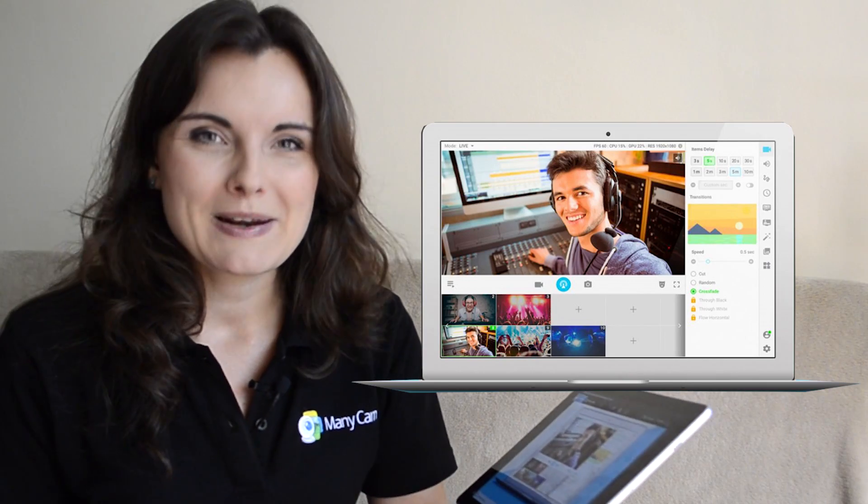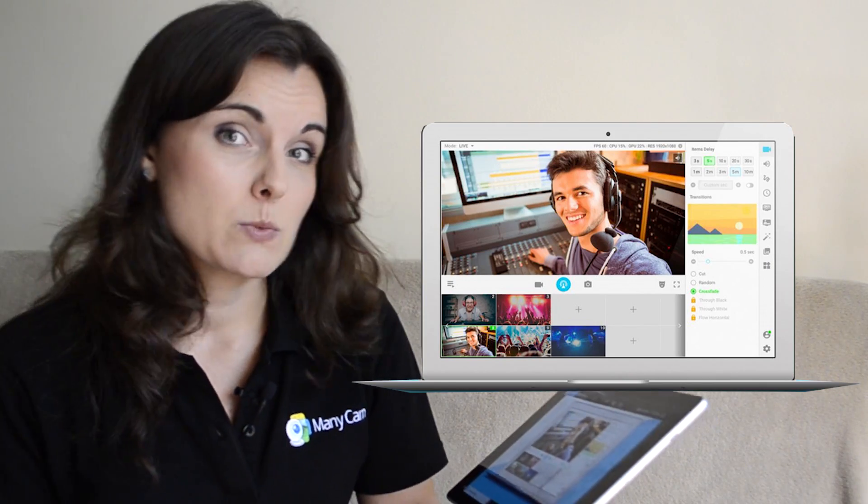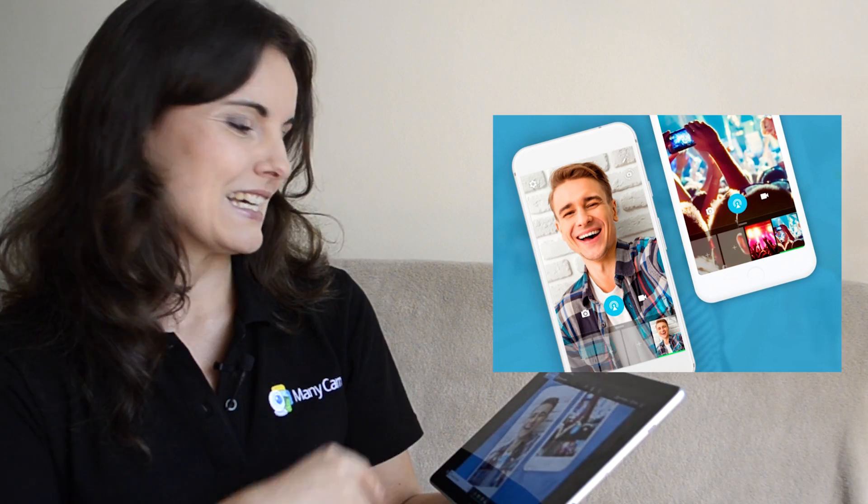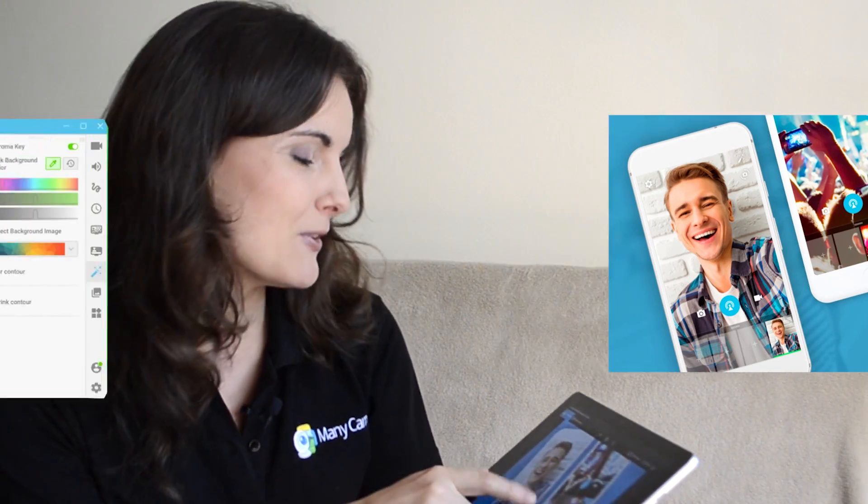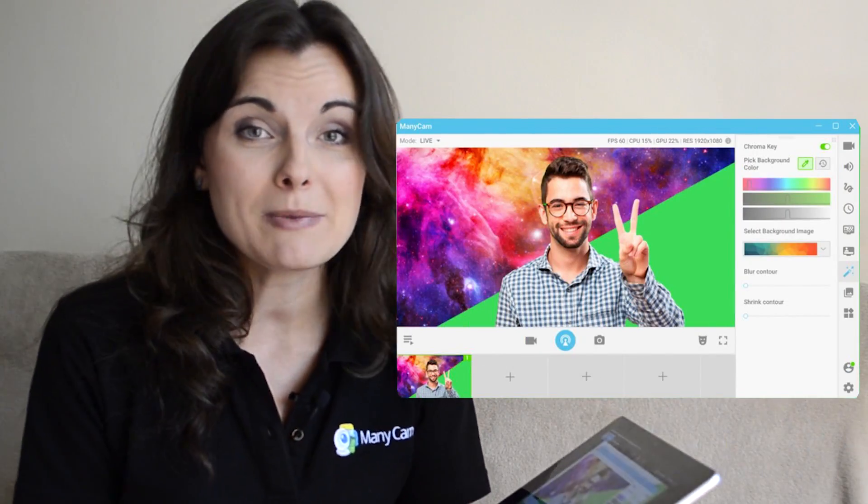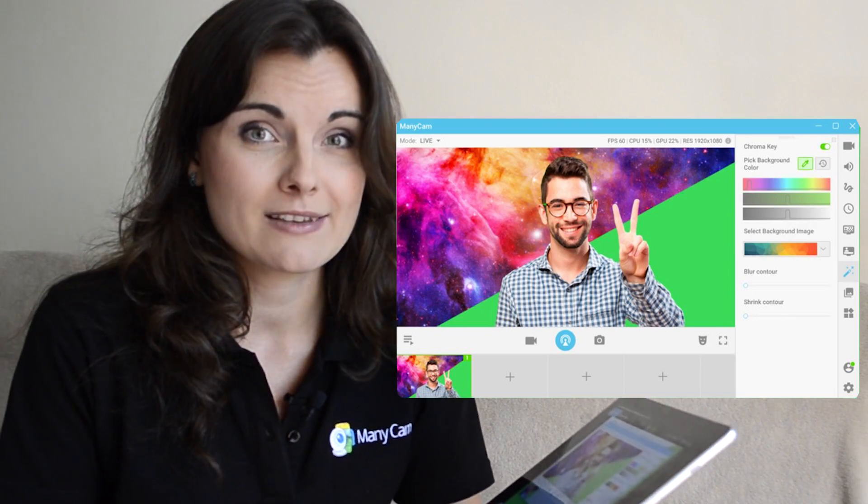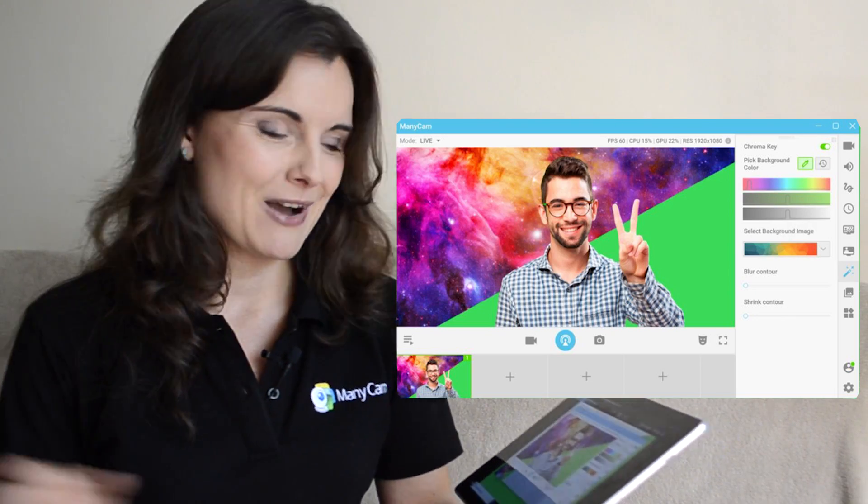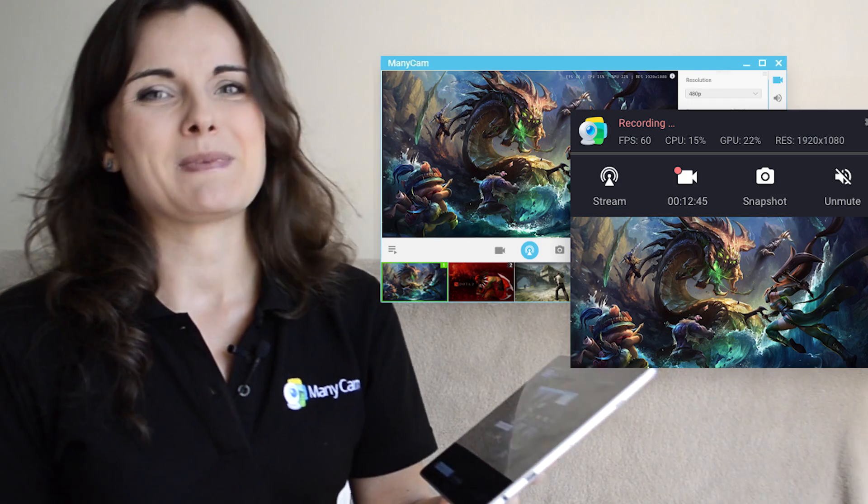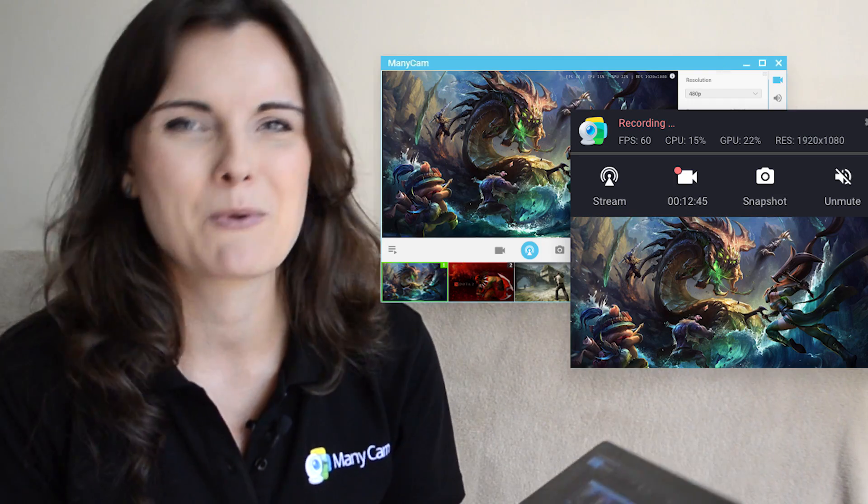Add multiple webcams and easily switch between them like a pro, connect your mobile phone and also IP cameras, apply chroma key or the green screen to create amazing backgrounds and stream games and so many more things.